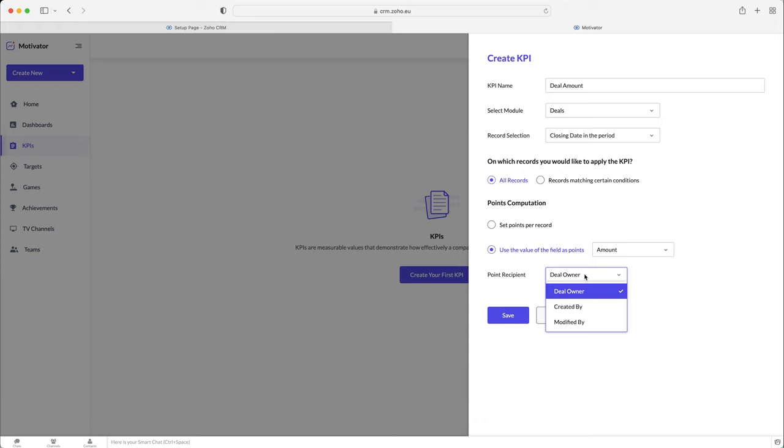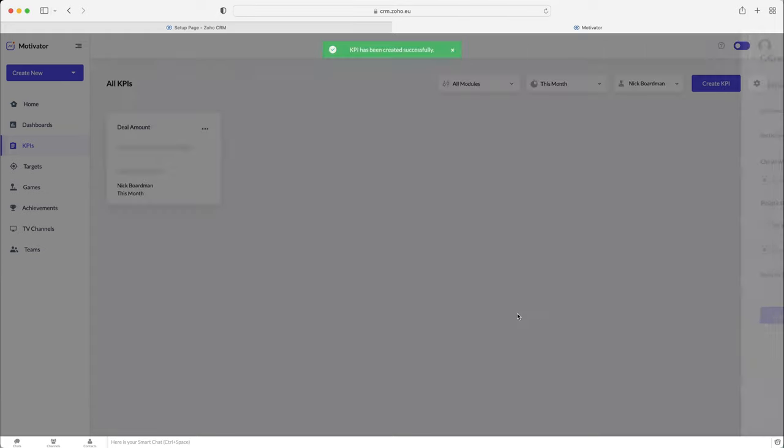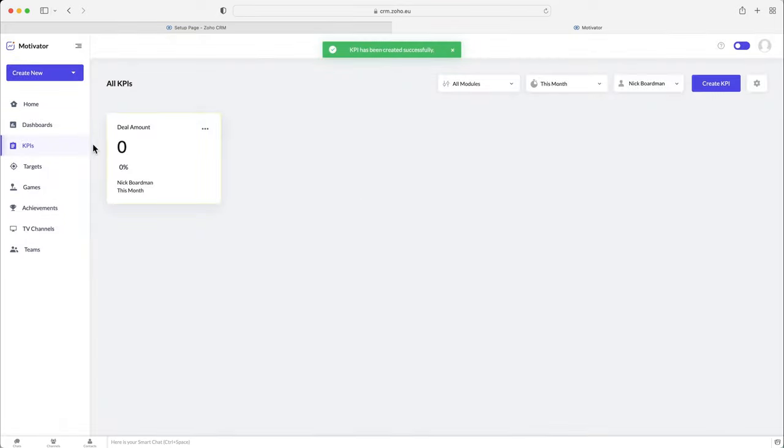And then finally, we've got point recipients. So who gets the points for the KPI? So is it the person that created the deal, the person that owns the deal, or whoever modified it? And obviously, this is going to depend on how you sell as a business and how the Zoho CRM system works for you. But I would probably, nine times out of 10, again, go for the deal owner. I think that just makes the most sense. So once you're happy, just press the Save button.